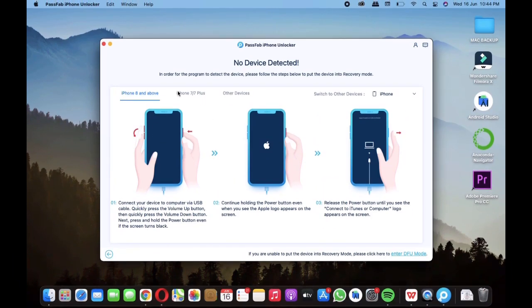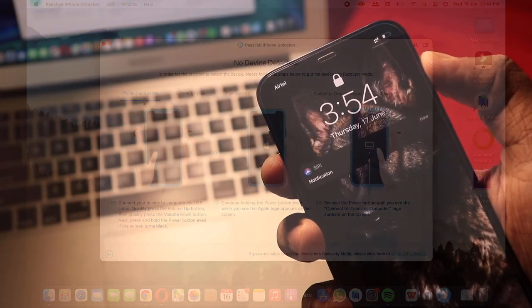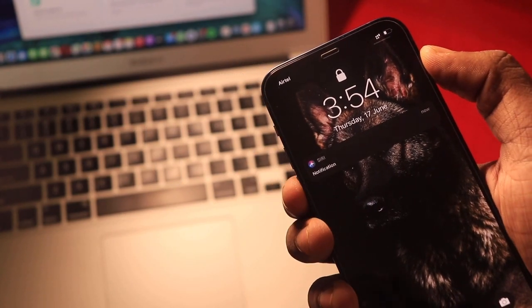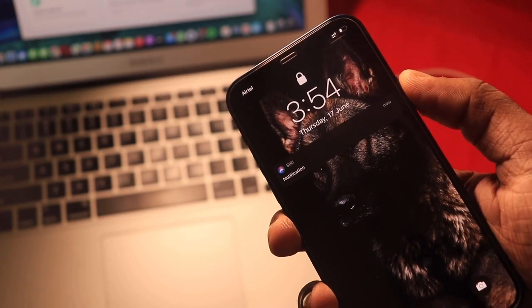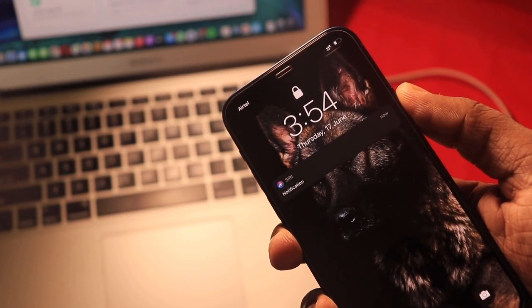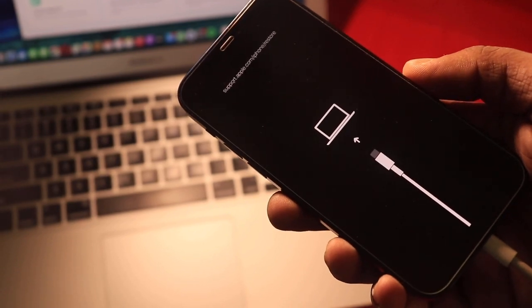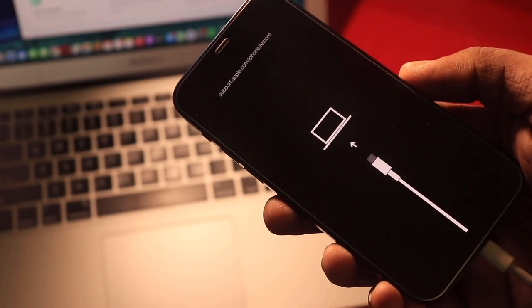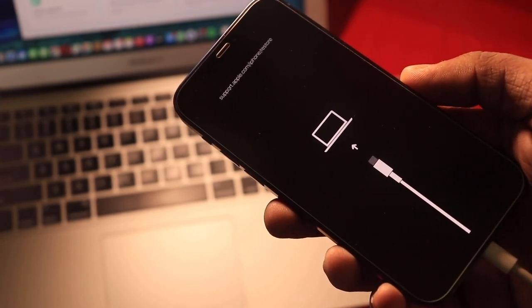For iPhone 8 and above devices, press the volume up button first, then quickly press the volume down button, and then press and hold the power button until it shows you a screen like this. Basically it's just the iTunes connection screen.